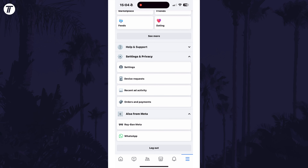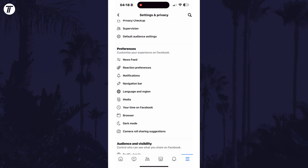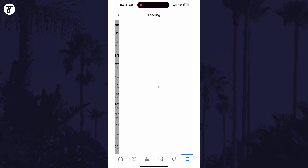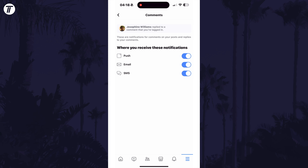Now tap on Settings and then select Notifications, which is in the Preferences section. On this page, look for the option called Comments and tap on this. You can turn off the top toggle switch to stop all comment notifications, or choose where you want or don't want to receive them individually below.